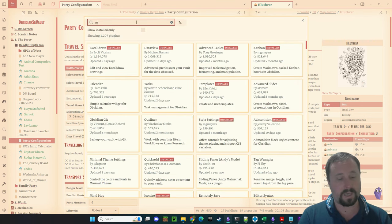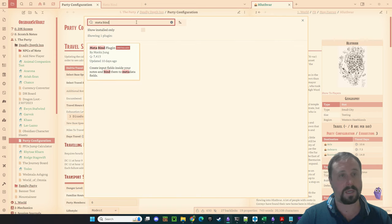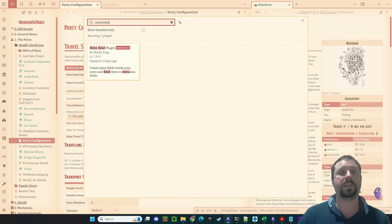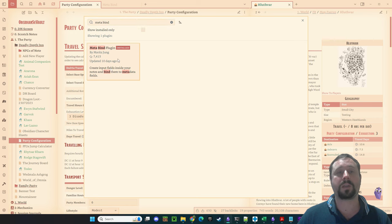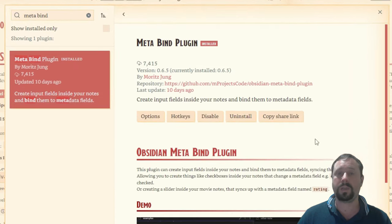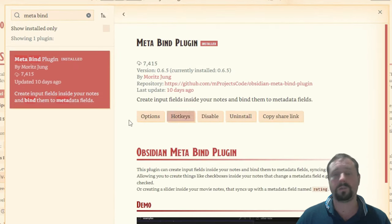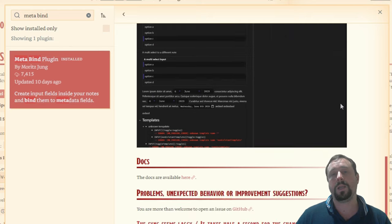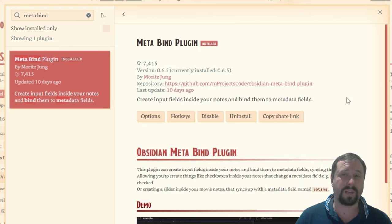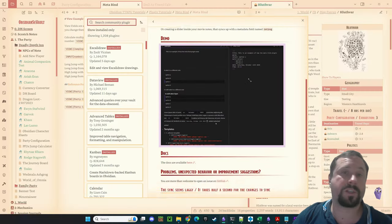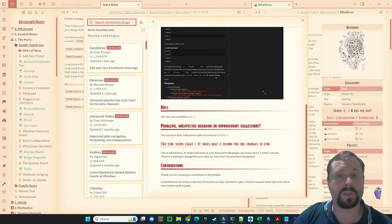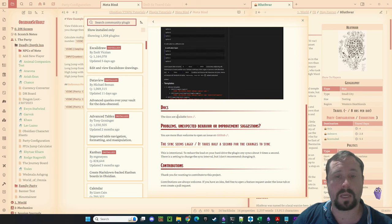If we type in MetaBind, you can see the MetaBind plugin — it's by Moritz. Come through, have a look, do the install, do the enable, all the usual. Have a look at the Readme. This is a pretty advanced plugin, and I just wanted to stress the importance of the documentation on this one.